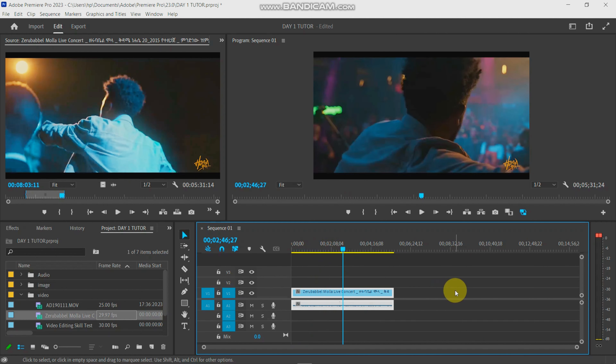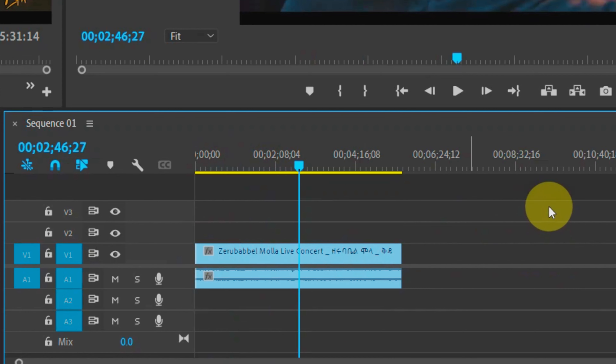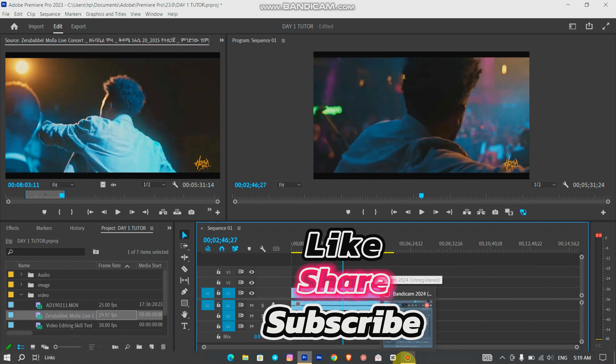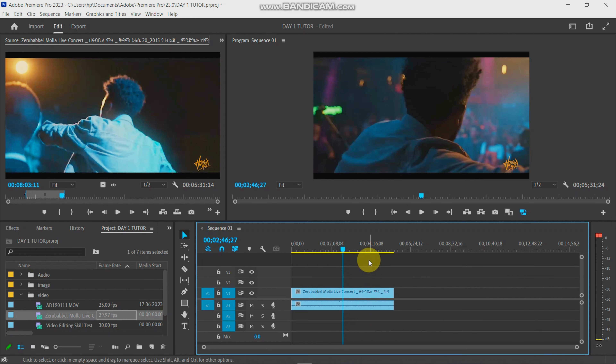So you will see the timeline. If you have a timeline, you will see the timeline. If you want to make a video, you will see how to do it.